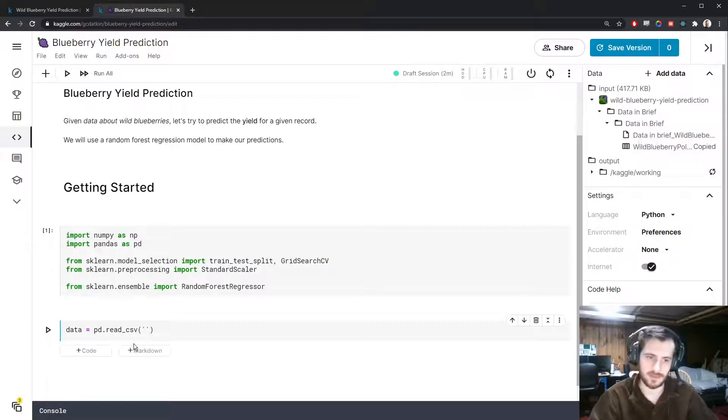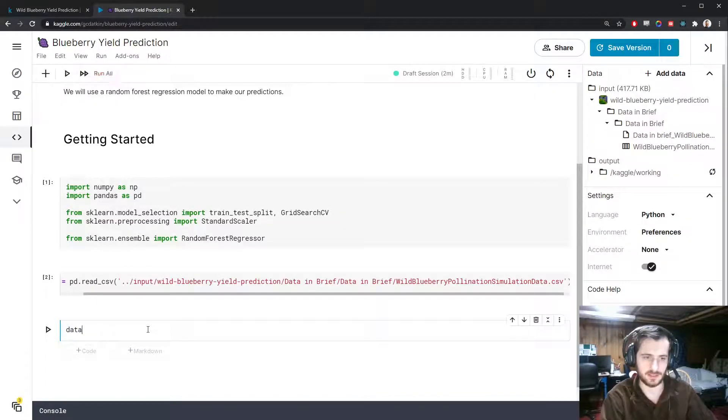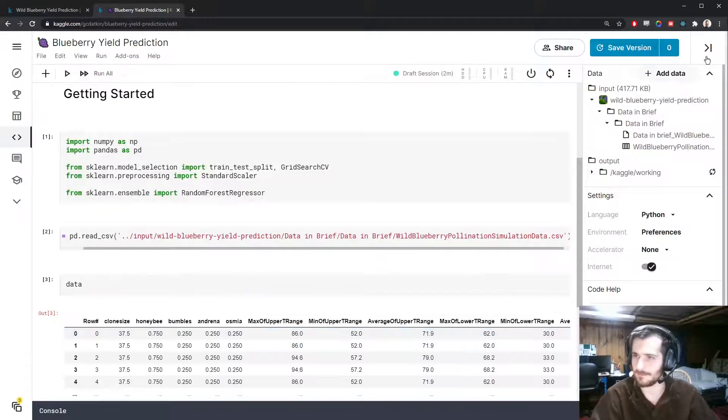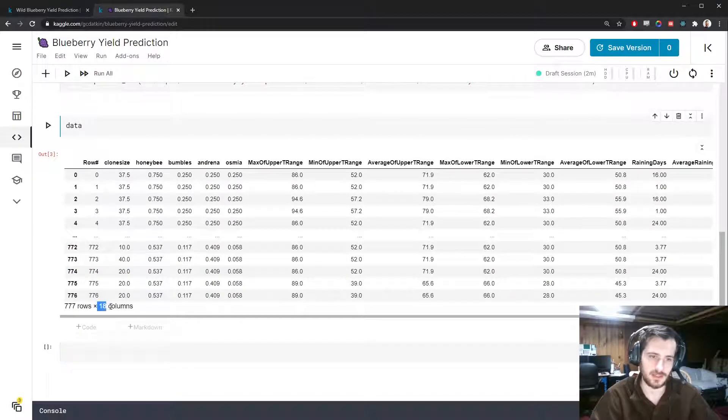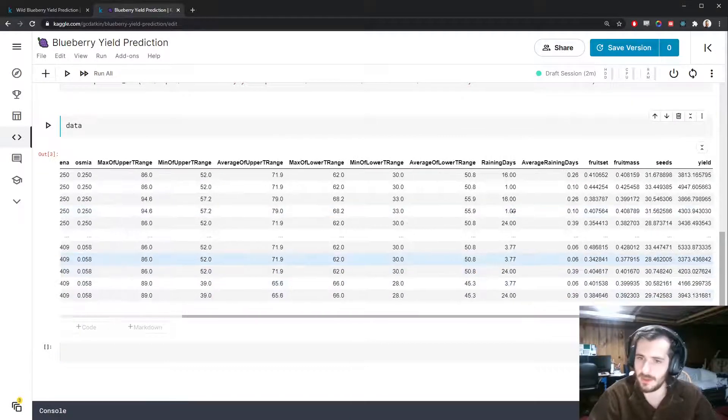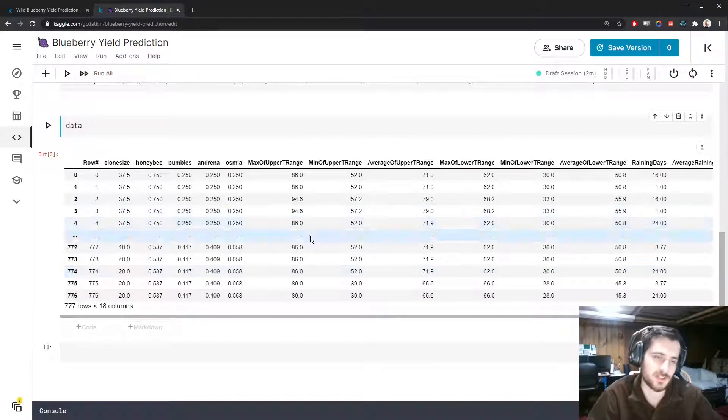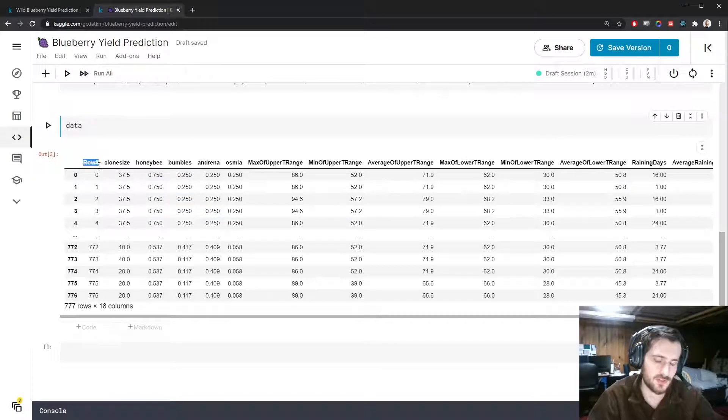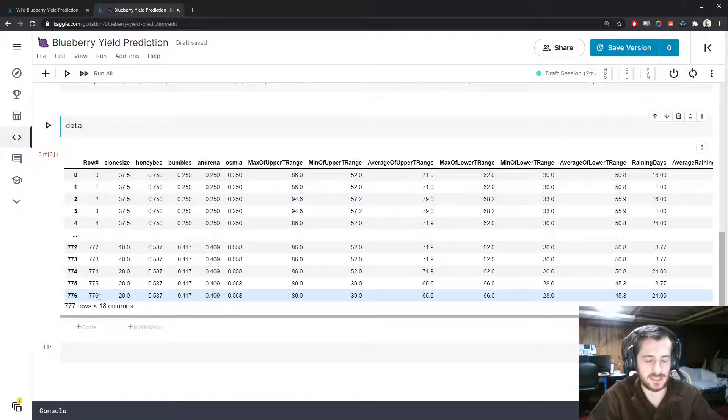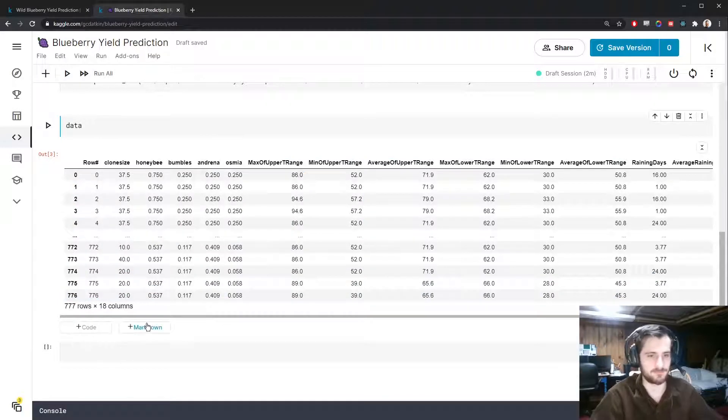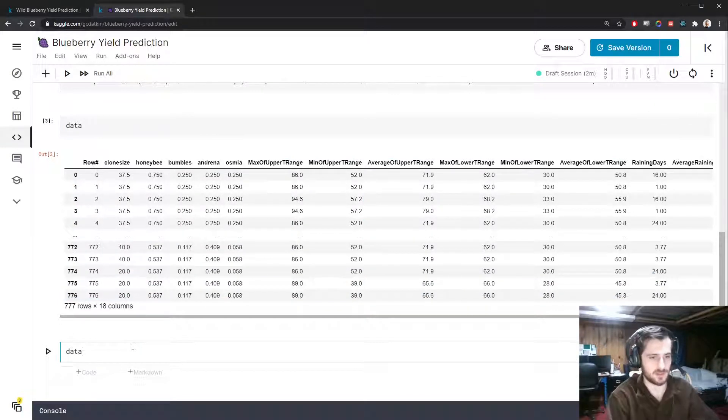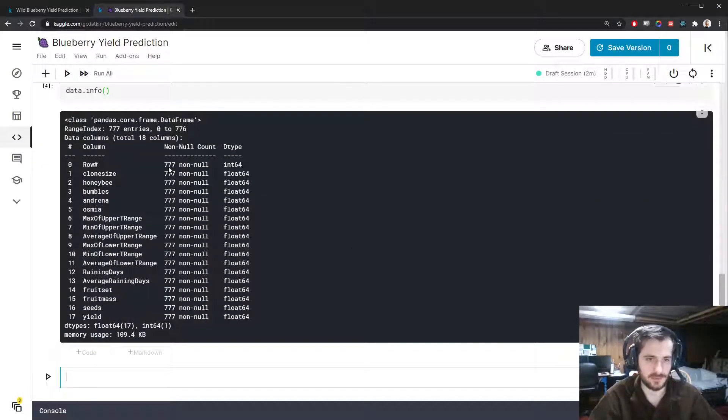Here it is, 18 columns and they're all numeric which makes our lives easy. We're going to drop the row ID column since that's just an identification and it's like a duplicate index column. Let's check data.info to make sure we have no missing values, and we do not.